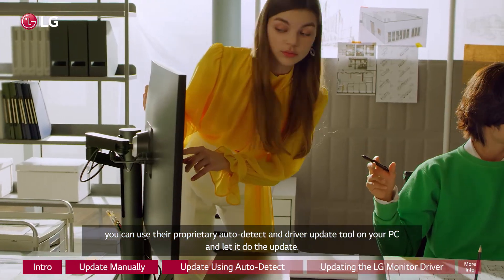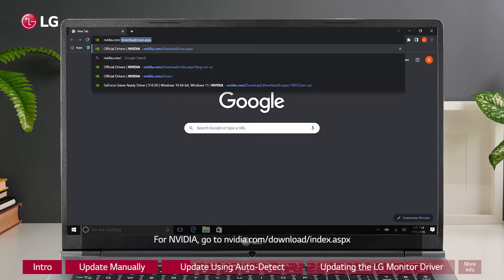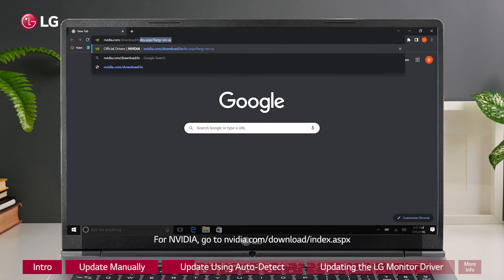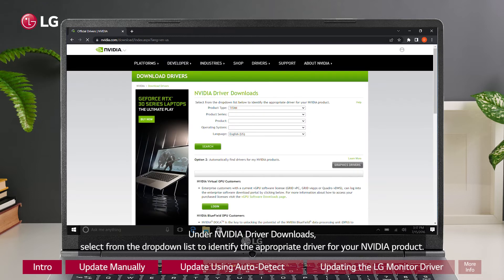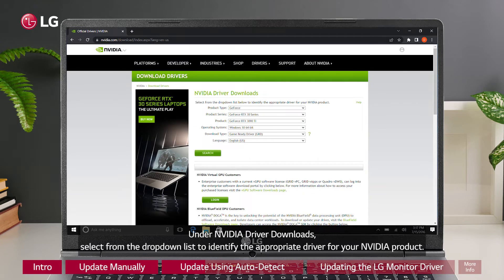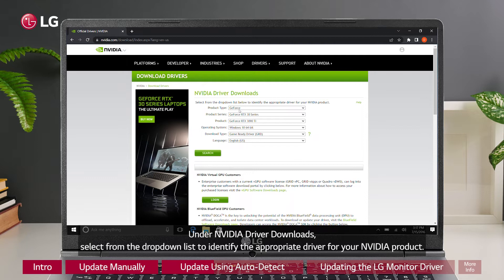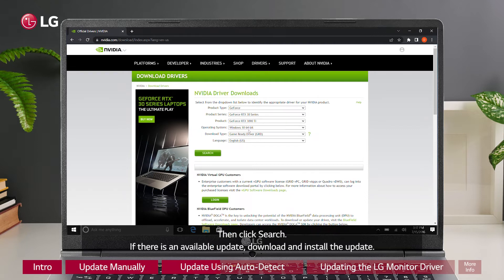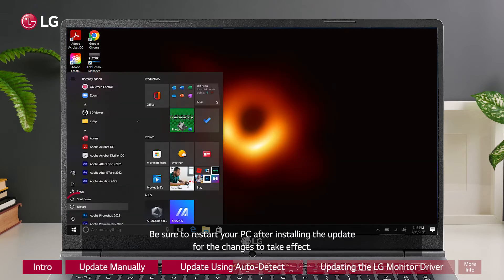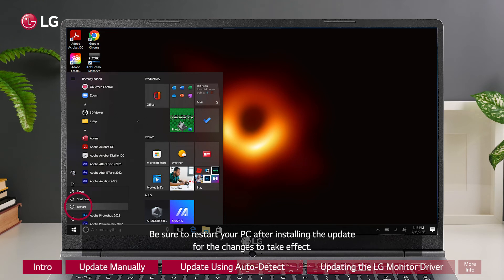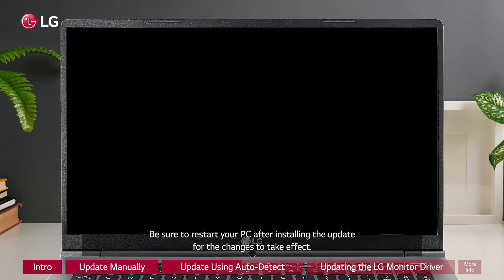For Nvidia, go to nvidia.com/download/index.aspx. Under Nvidia driver downloads, select from the drop down list to identify the appropriate driver for your Nvidia product, then click search. If there is an available update, download and install the update. Be sure to restart your PC after installing the update for the changes to take effect.